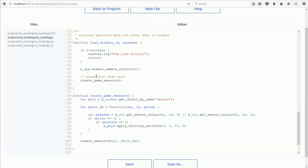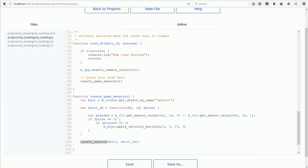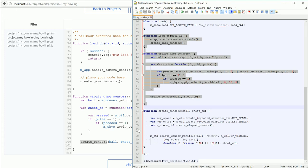The last line of the function calls another function, Create Sensors, and we have to copy that function over as well. Now, highlight the function.